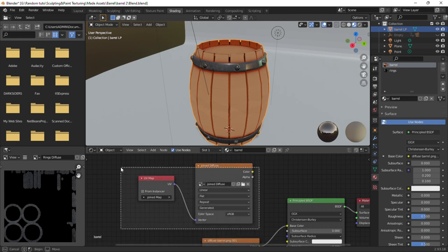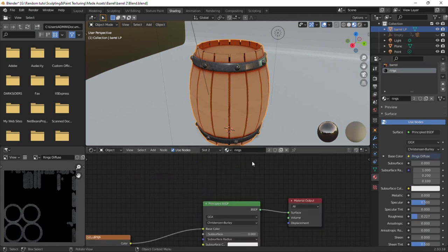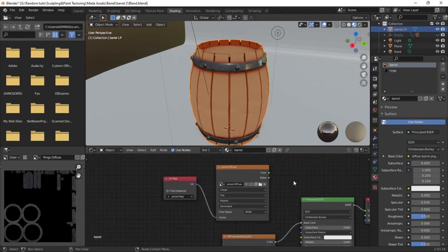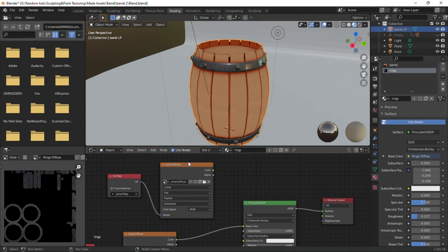Copy these two nodes and paste in the rings material. So in this material, we shall bake this texture to this map. And in this other material, we shall also bake this texture to the same map.